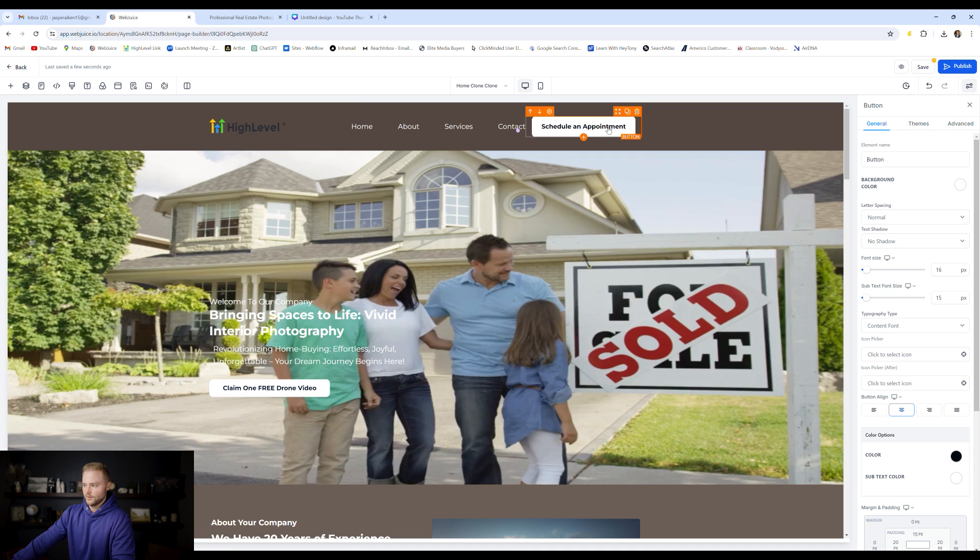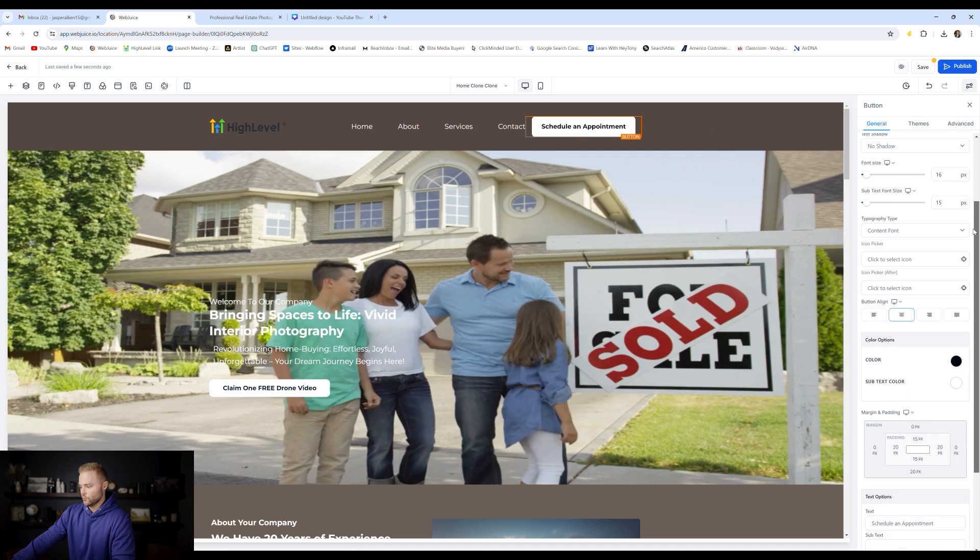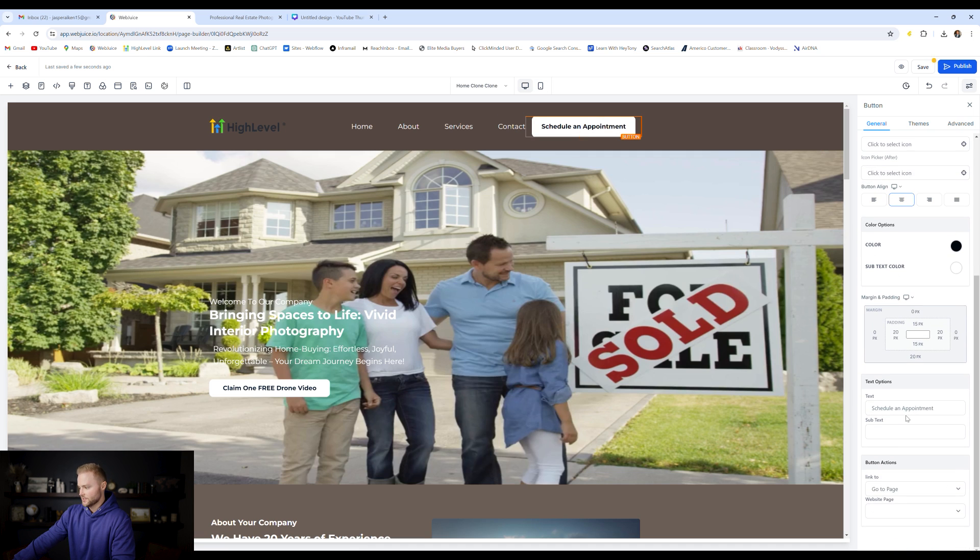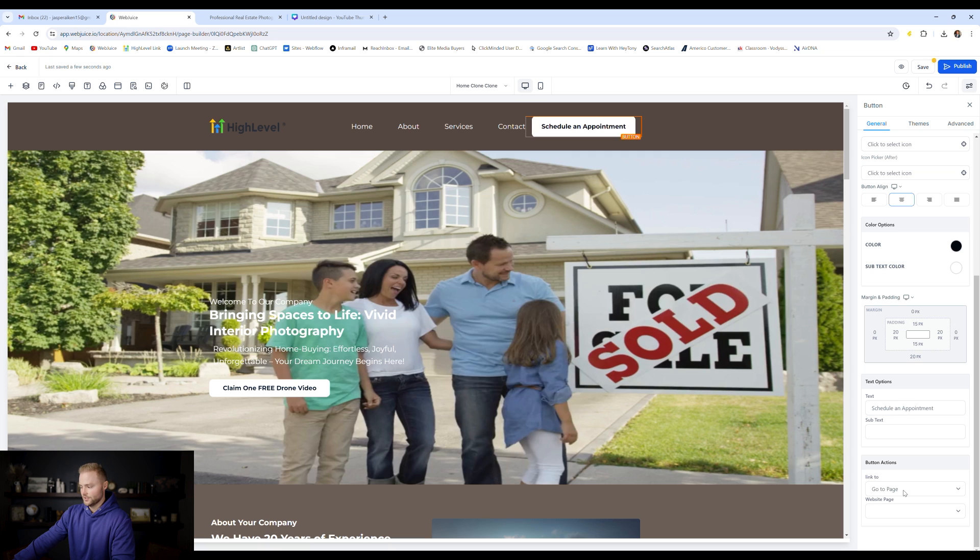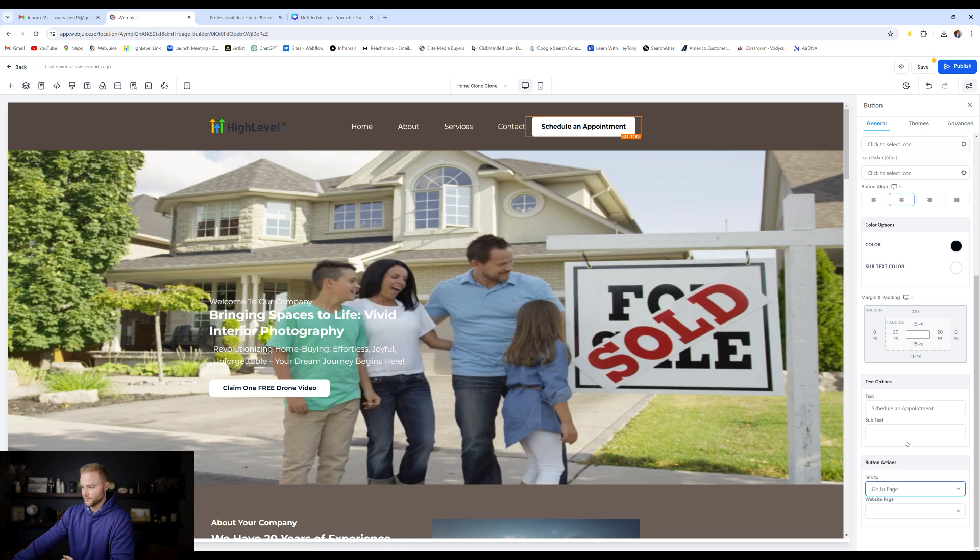Any buttons that you have on your website under the general settings, you can change what the button says by clicking down here, the text option, and you can change what that button says. You can go down to button action and you can say what you want to happen after the button is clicked.